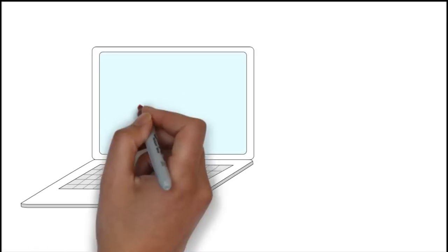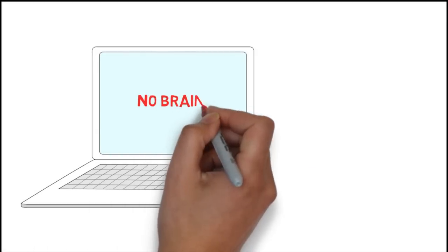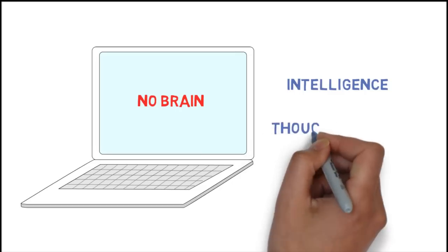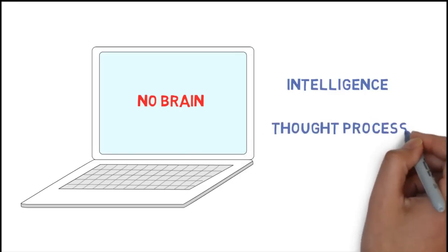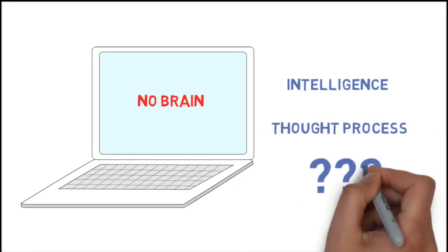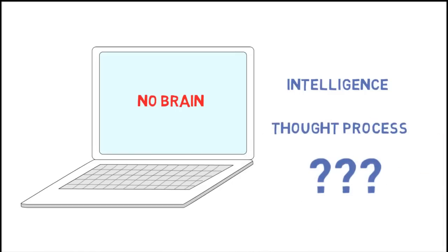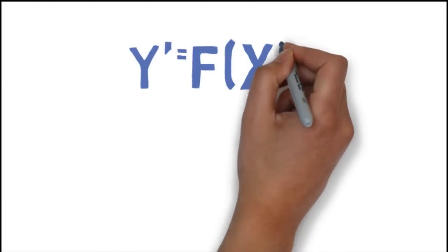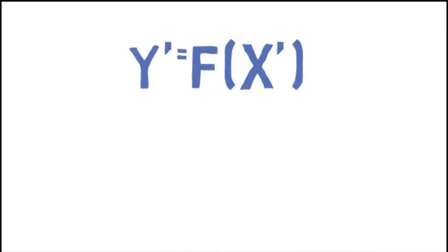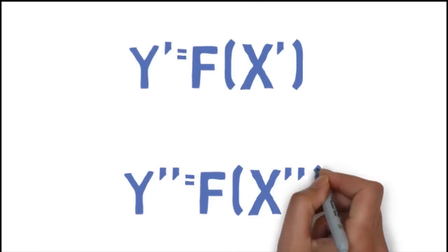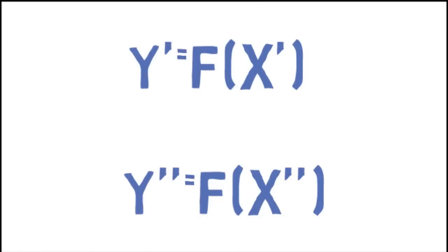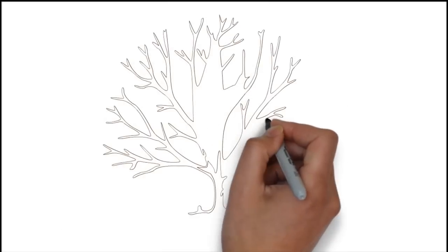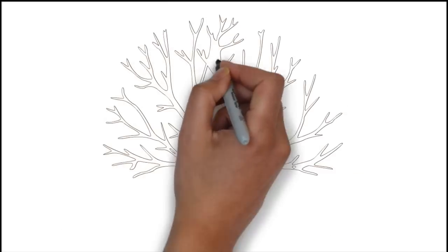Computers do none of this. Chess requires intelligence and thought process, so how can a computer possibly do it? A computer that is playing chess is not thinking. Instead, it is calculating through a set of formulas that makes it take good moves. Let's go through this, step by step.